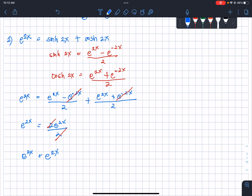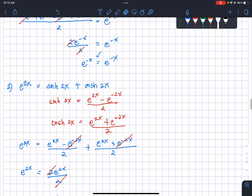Those are the relations of hyperbolic sine and cosine with respect to exponential functions, and that's how we verify them.